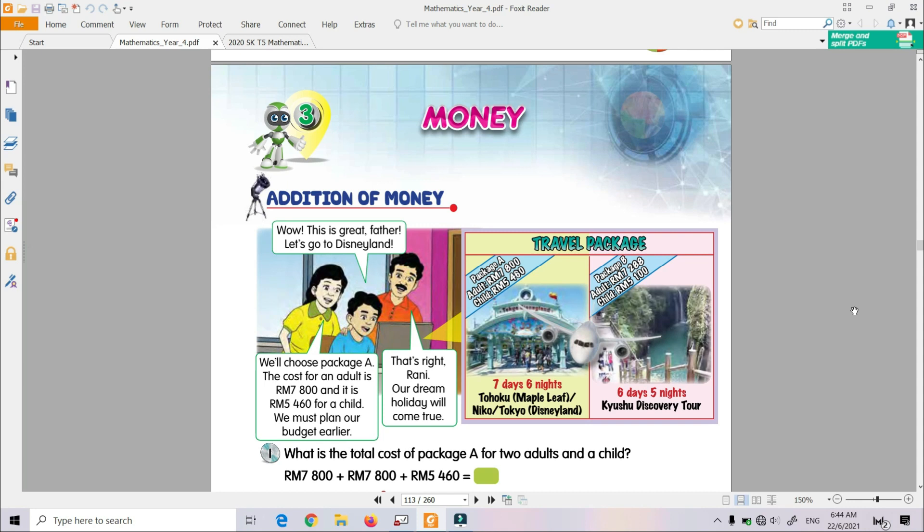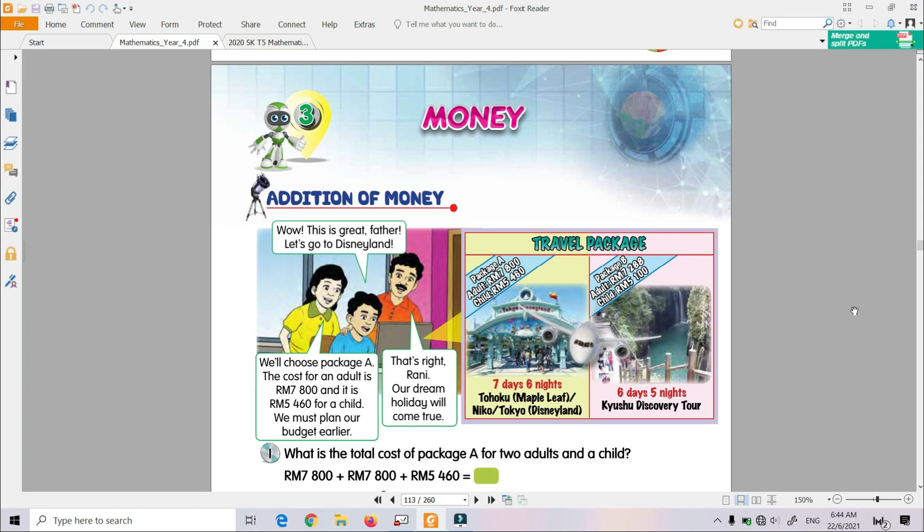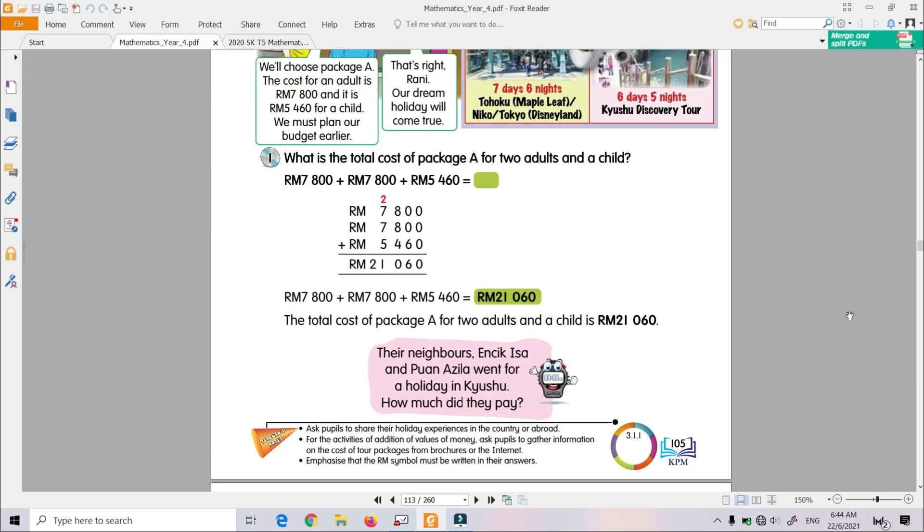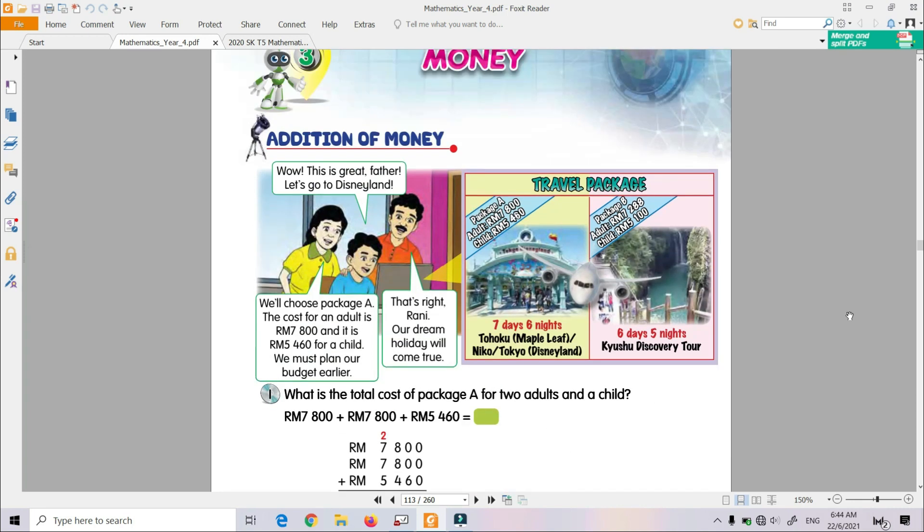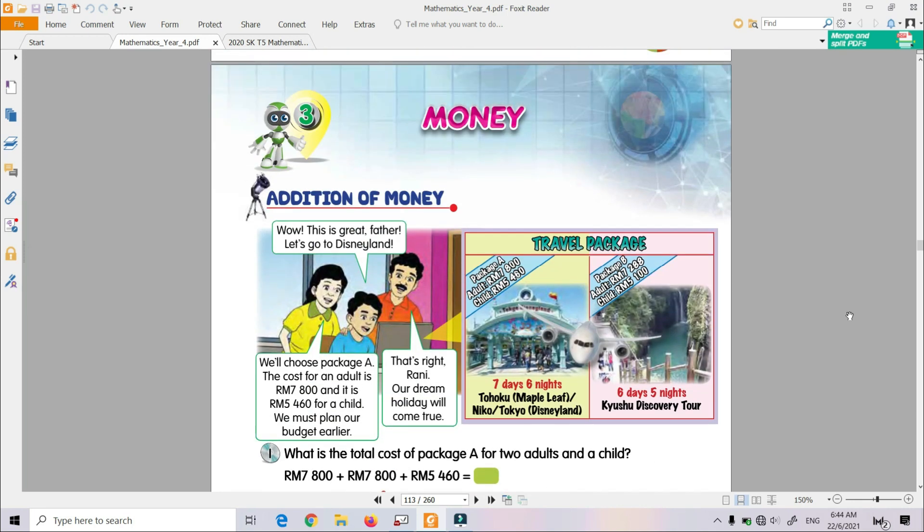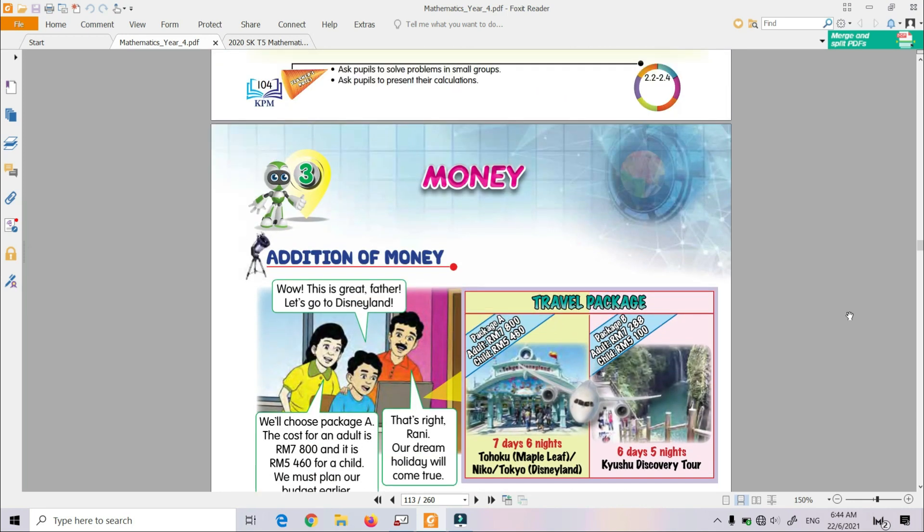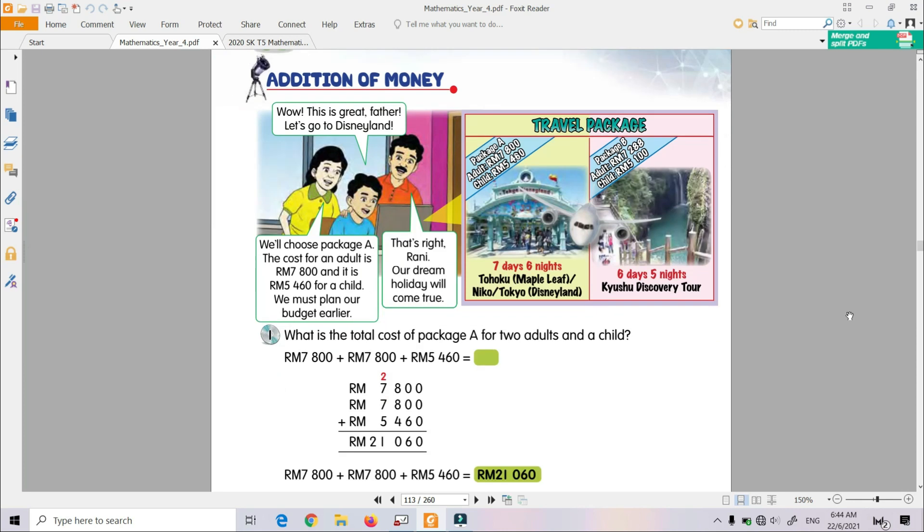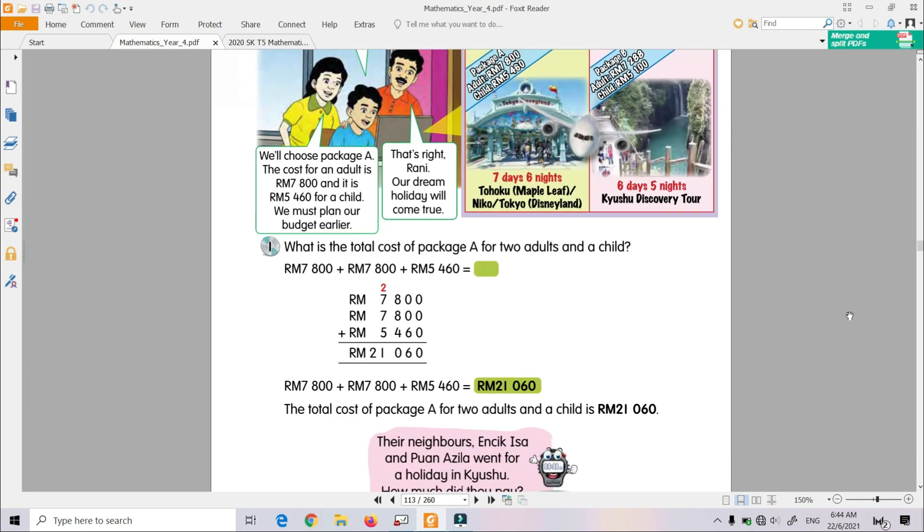Alright, you can refer to your textbook. Turn to page 105. This is addition of money. You can see the example there, okay.